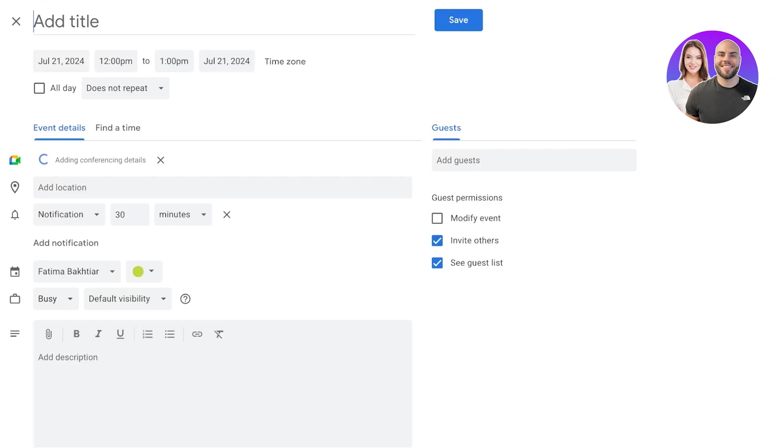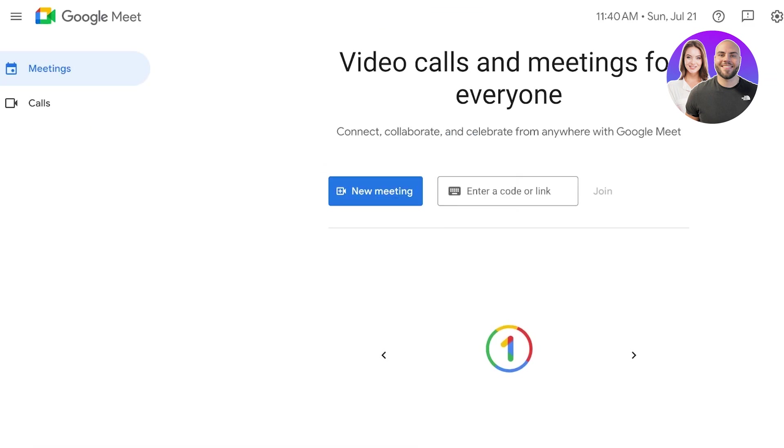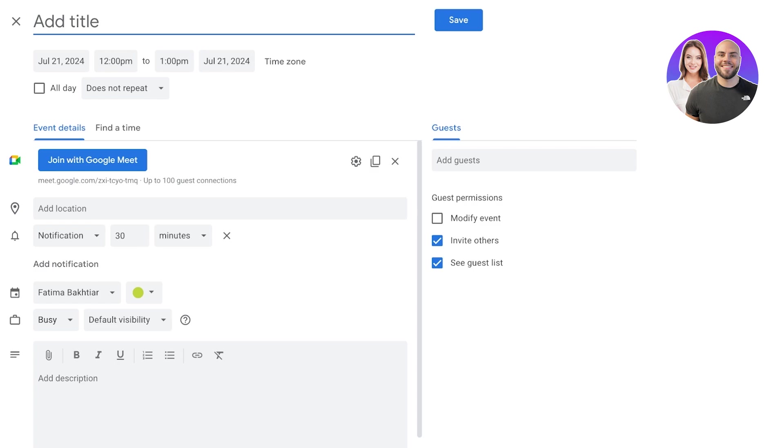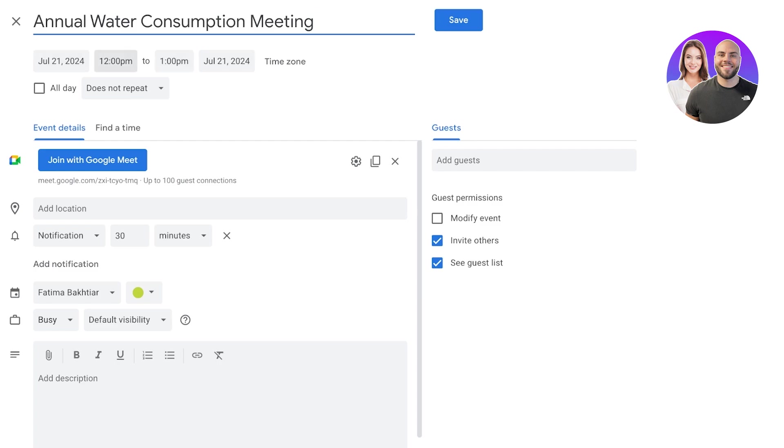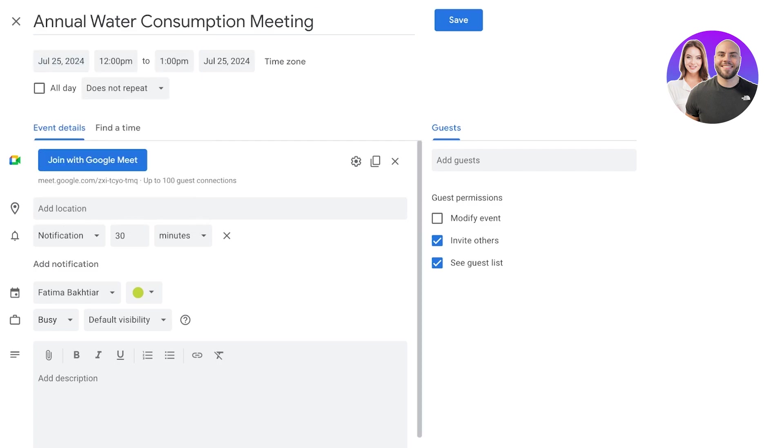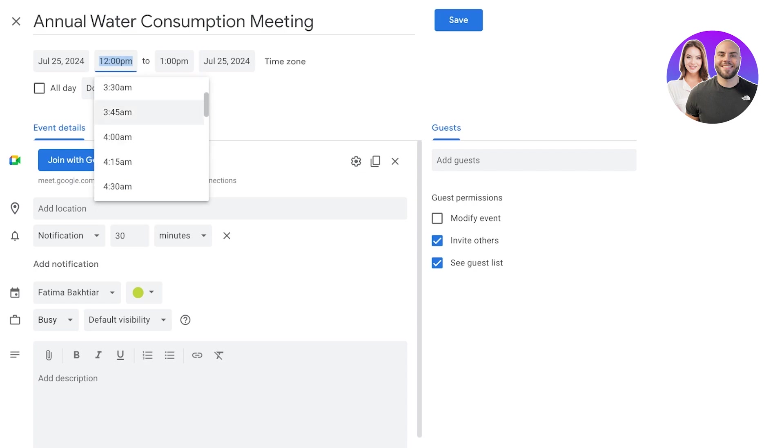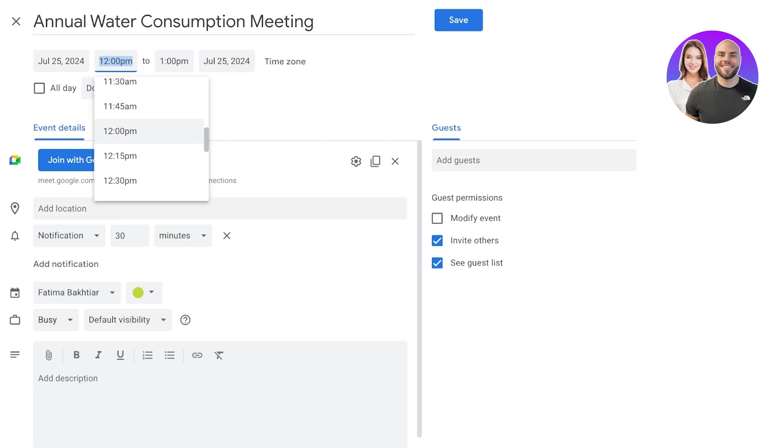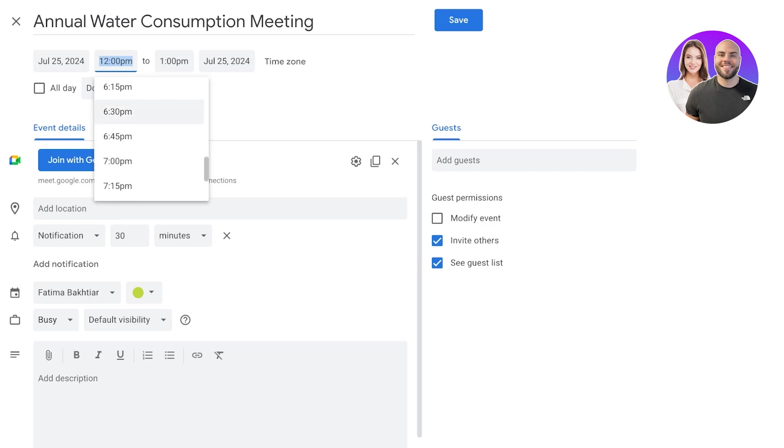Now if we go with option number three, which is to schedule in a Google Calendar, this gives us a lot of detail. So what we can do is that we can do a meeting title, so Annual Water Consumption Meeting. And then after that you can set up a time for that. So you can select a date like so, and you can also set up a duration. So how long is this meeting expected to run? So let's say it's meant to get started at, I'll just select anytime, 6:30.